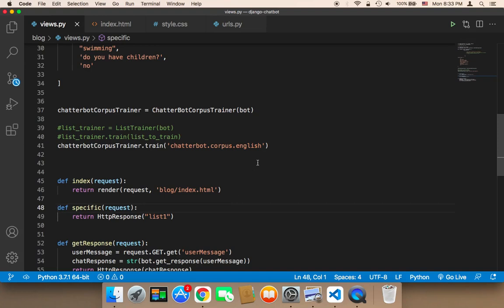So the question now, what if you want to have the chatbot in another language, what would you do?